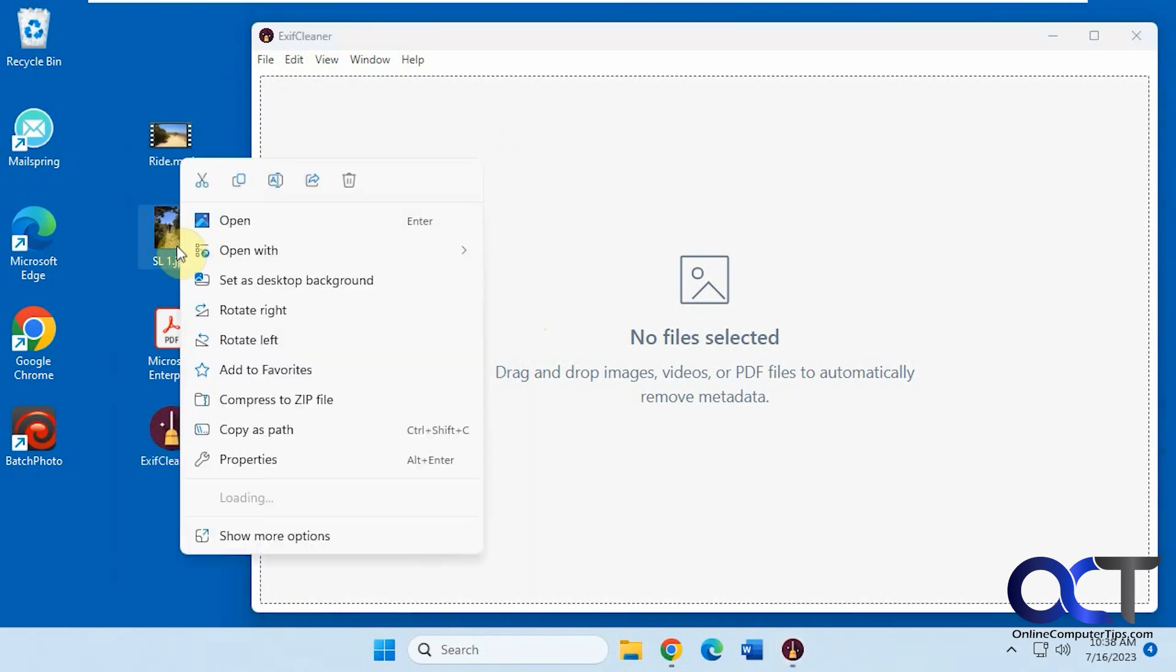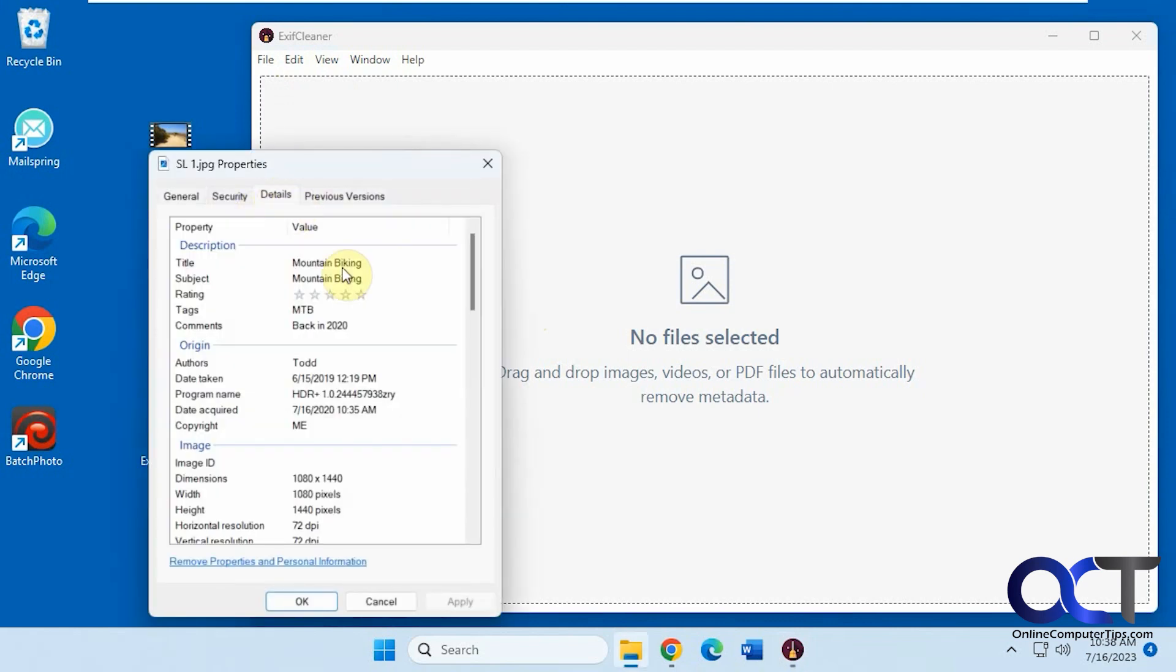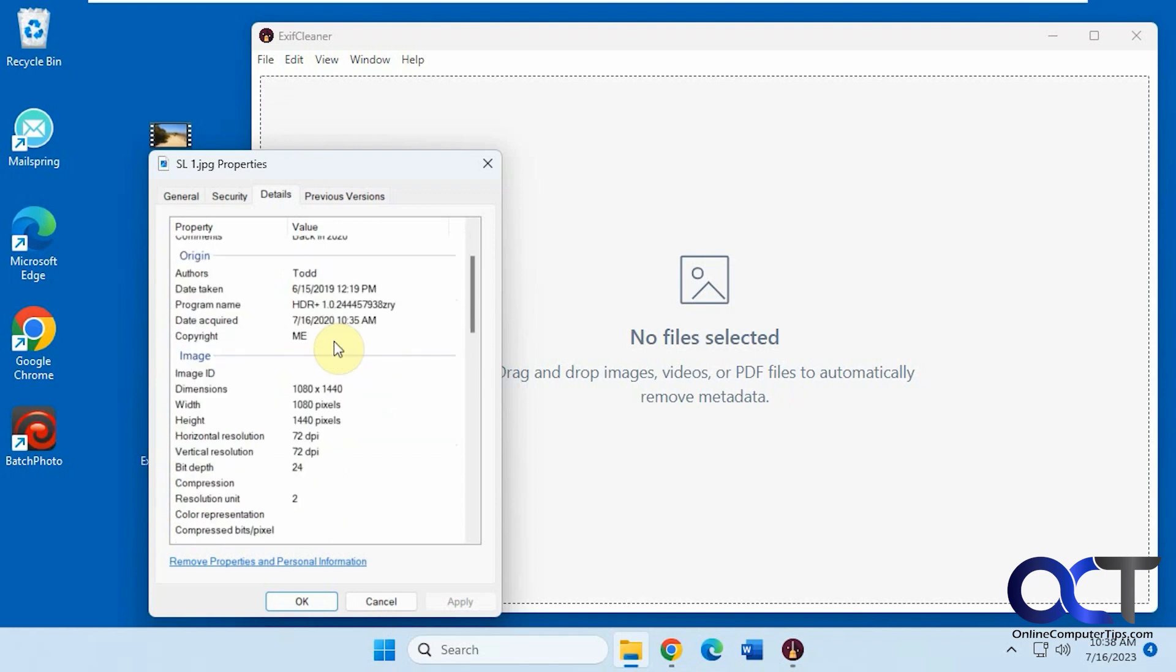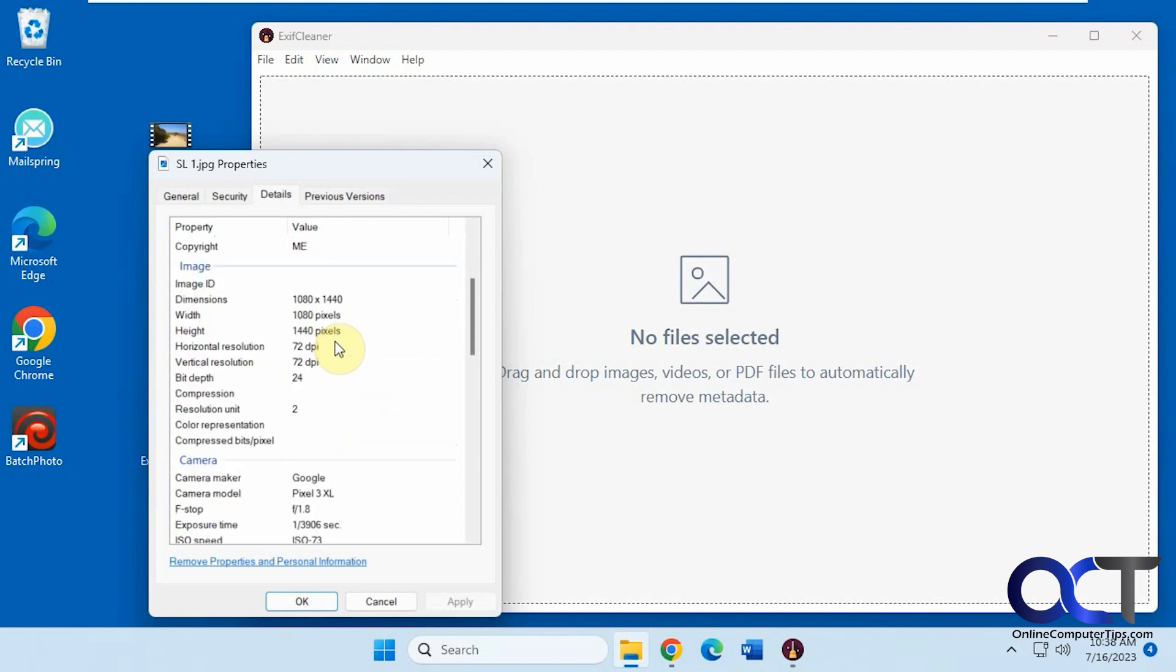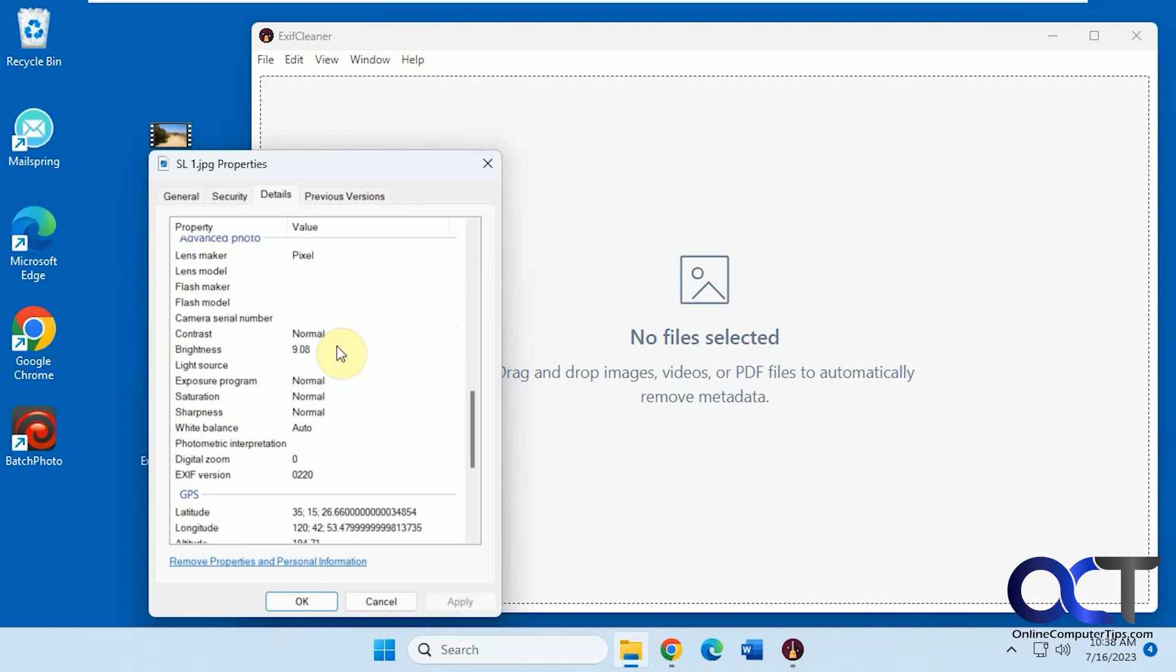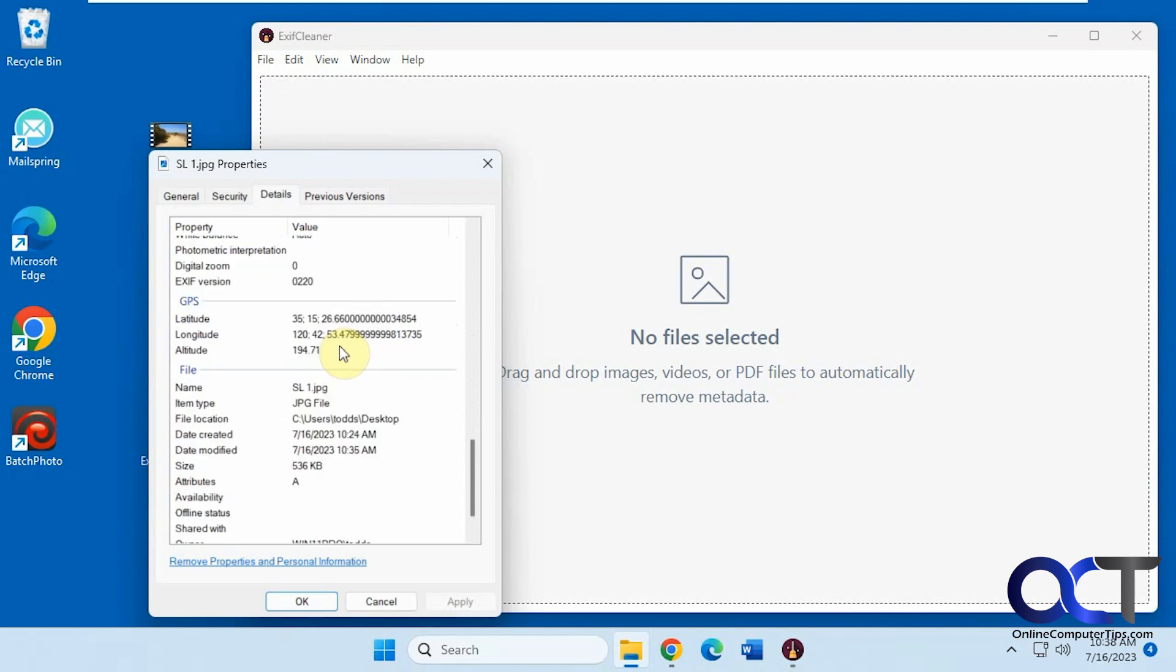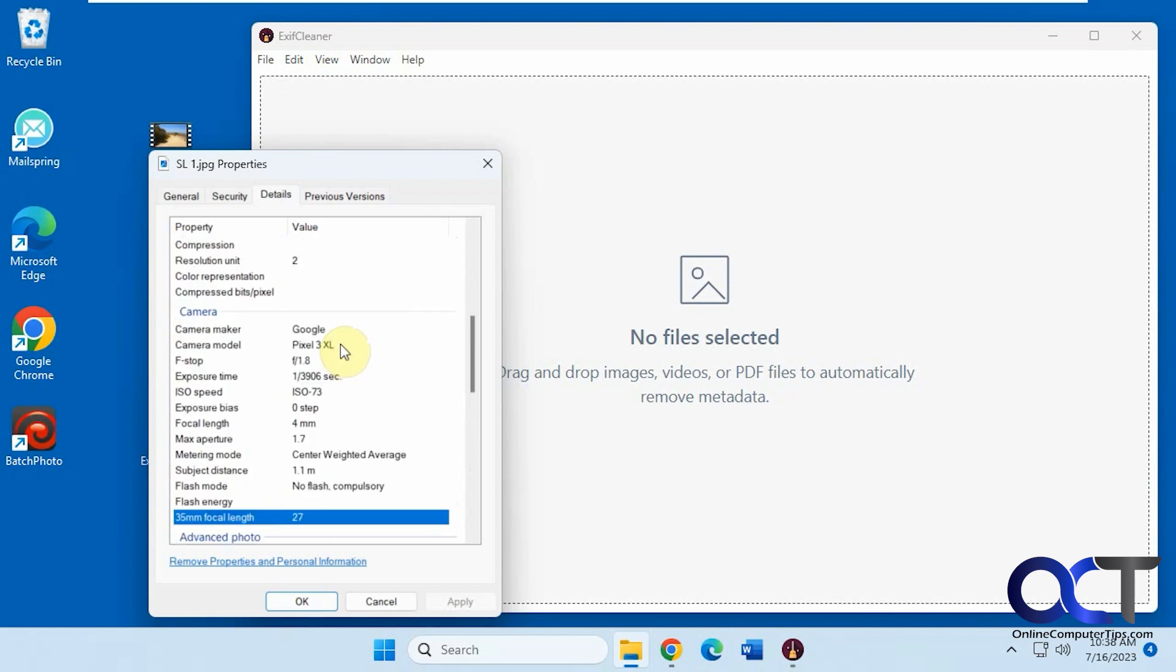All right, so let's go back to the properties here real quick. The details, we've got the title, subject, the rating, tags, comments. What else do we got here? And a lot of this stuff, like I said, is built in.